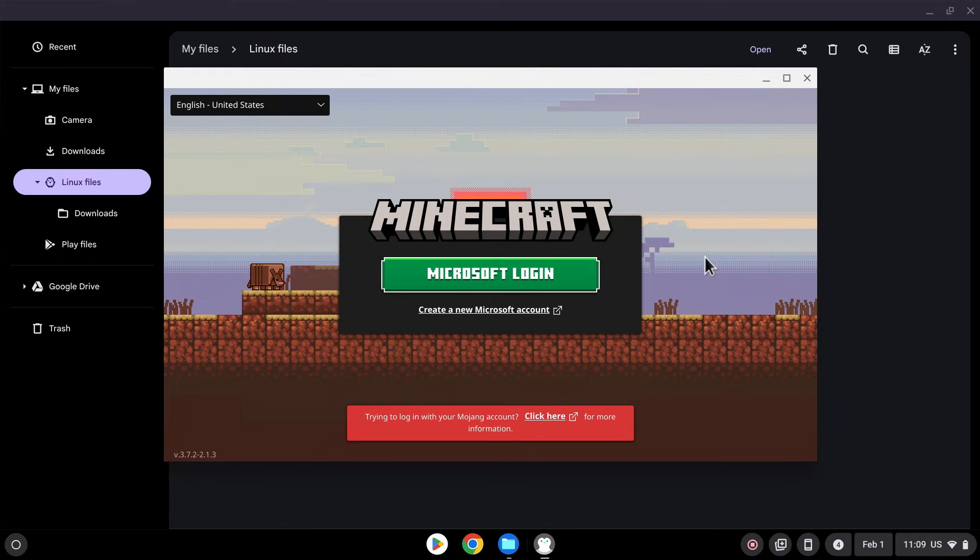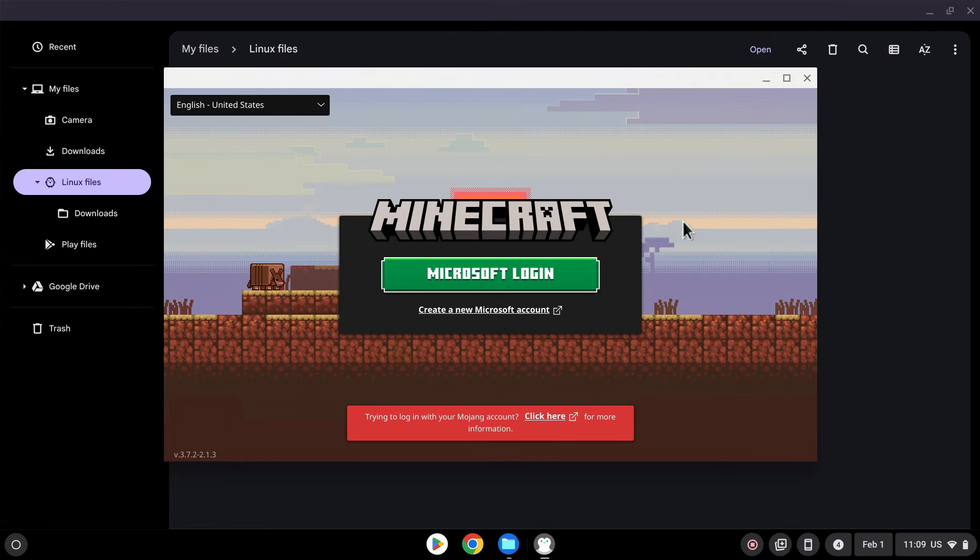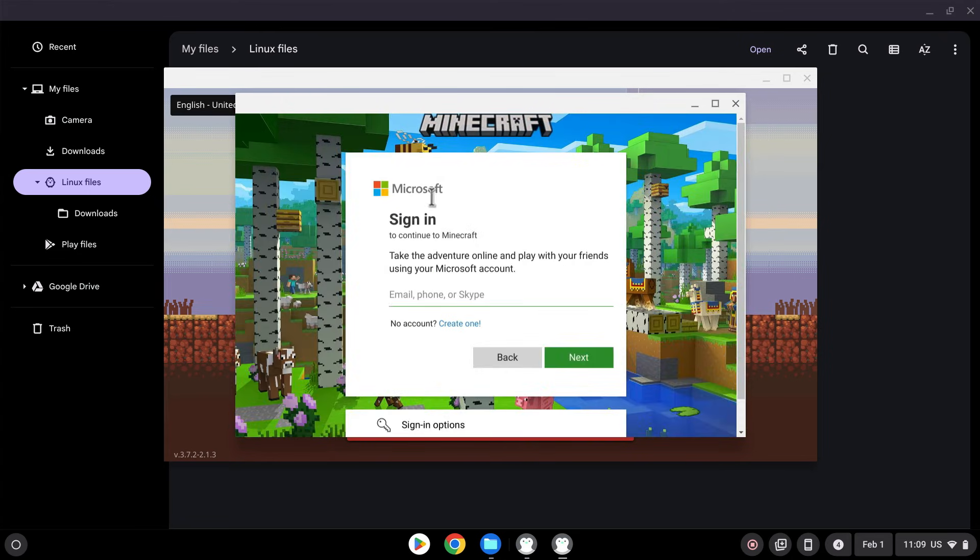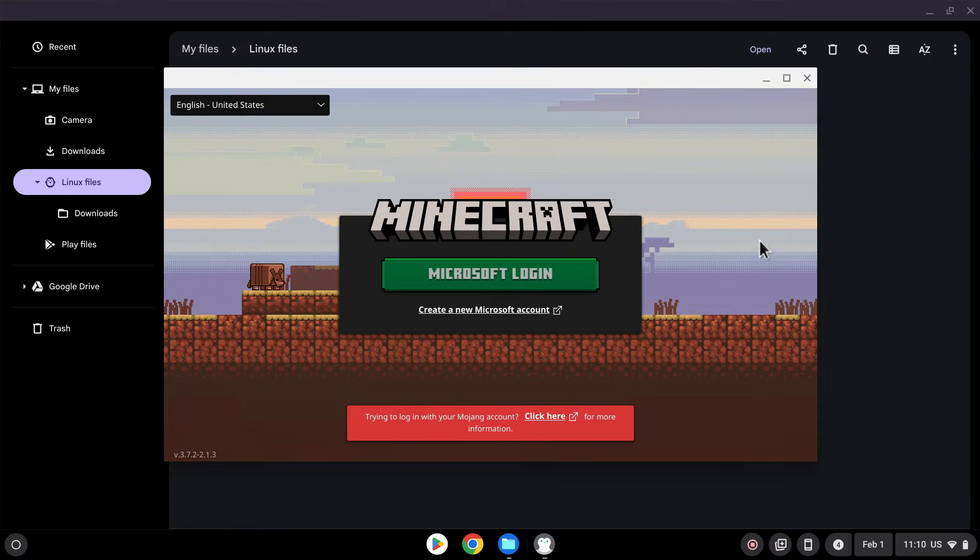And there you go. So we now have the Minecraft Java Launcher. So what we can do is click Microsoft Login. You need to have a Minecraft Java account to use Minecraft Java. So let's just log in. There you go. Microsoft Login. And it is just going to ask us to log in. So I'm just going to put my account in there. And then we'll be able to install Minecraft to play on our Chromebook.